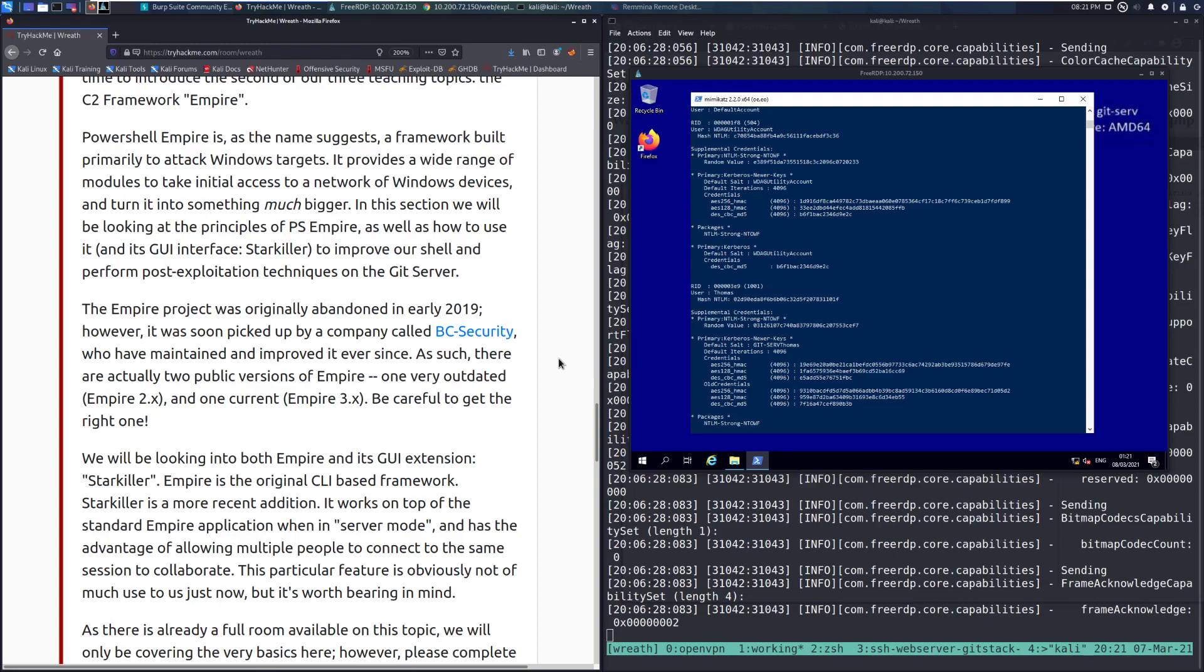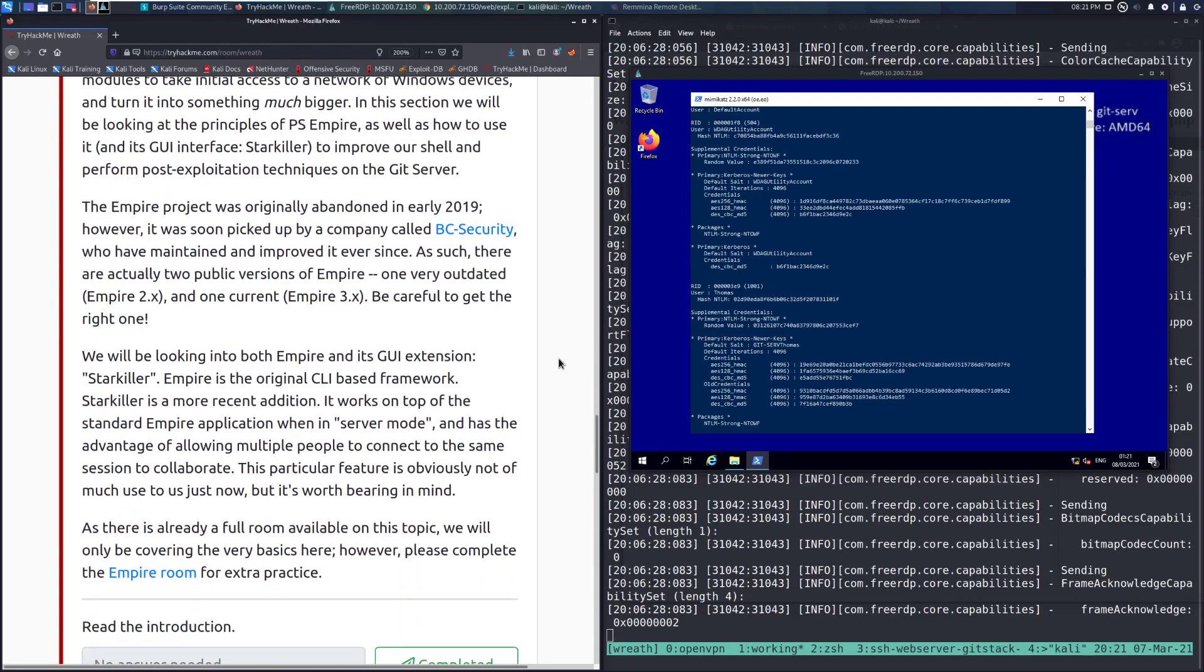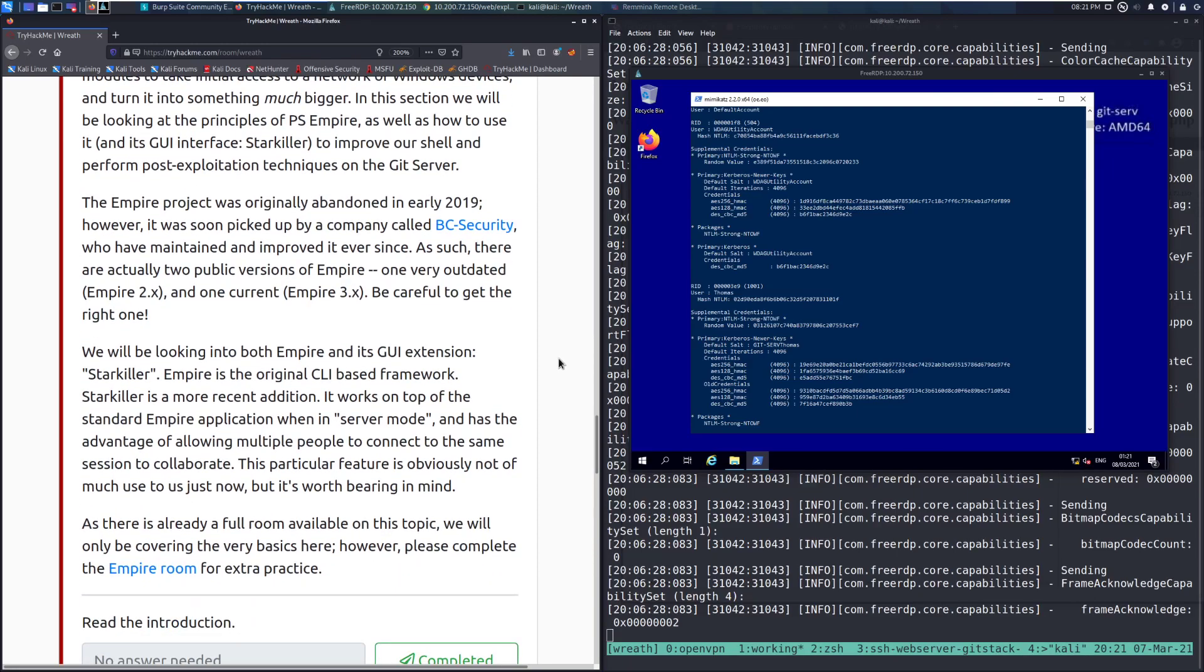The PowerShell Empire project was originally abandoned in early 2019, ironically right after I made the original room on Empire, which was a little frustrating. However, it was soon picked up by a company called BC Security. Fantastic folks over there. They have a wonderful Discord community, and if you were interested in getting involved with Empire development or working with them, they are very cool to hang out with.